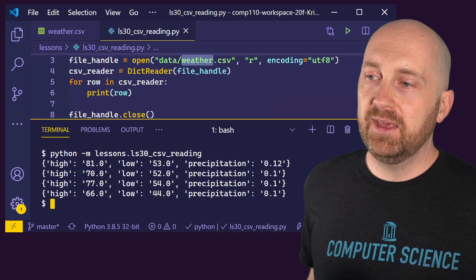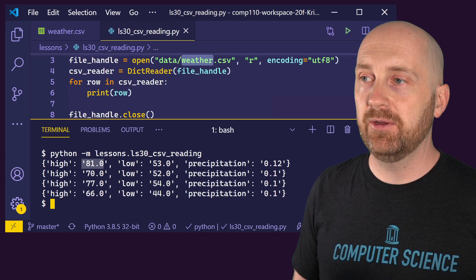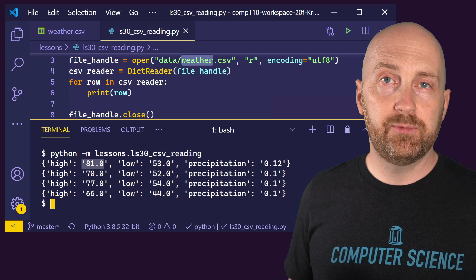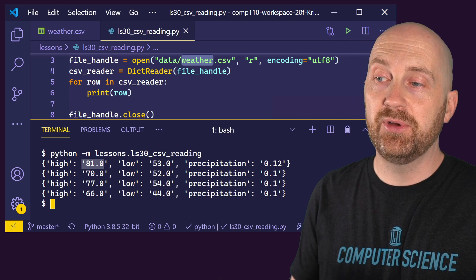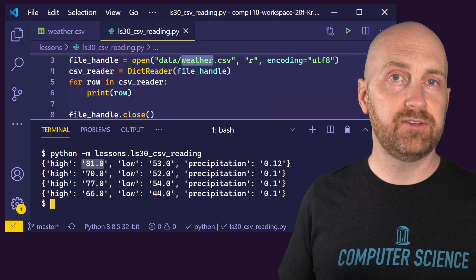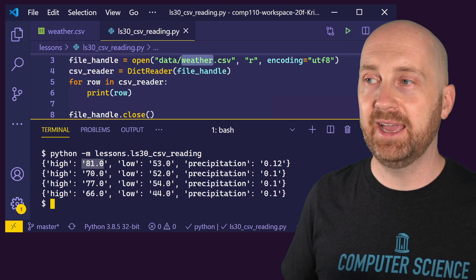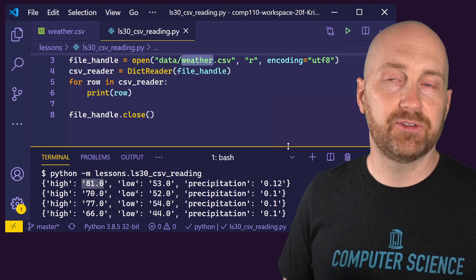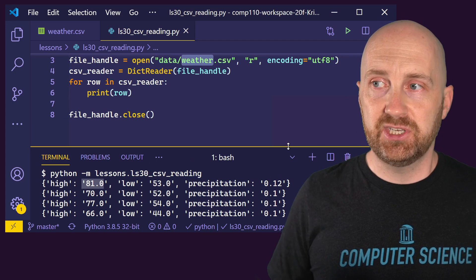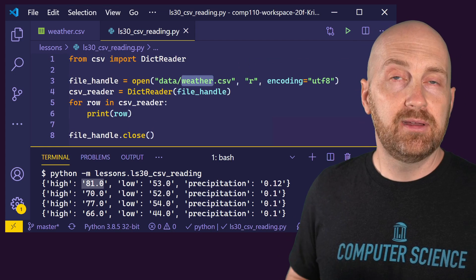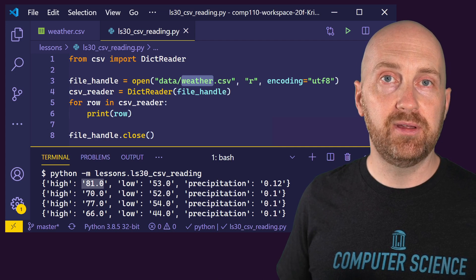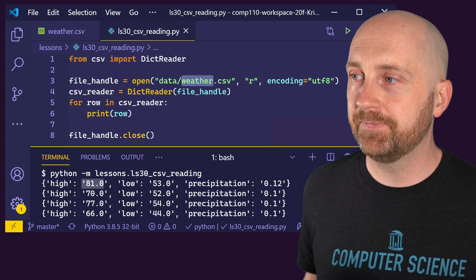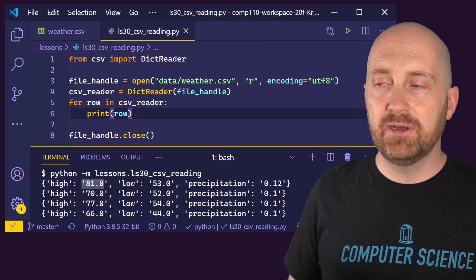Notice though, that each of these values that's associated with our key is a string value. So we may ultimately, if we're writing a program to process data and we've got numerical or floating point data here, we would need to do a little bit of extra work on our end to convert these strings to floating point values that we could then compute and analyze. There are other libraries, and we may explore some in future lessons, that will automatically do that conversion as well. But they aren't built into the Python standard library in the way that CSV is. So this is something that you can depend upon being available to you anywhere you're using Python.